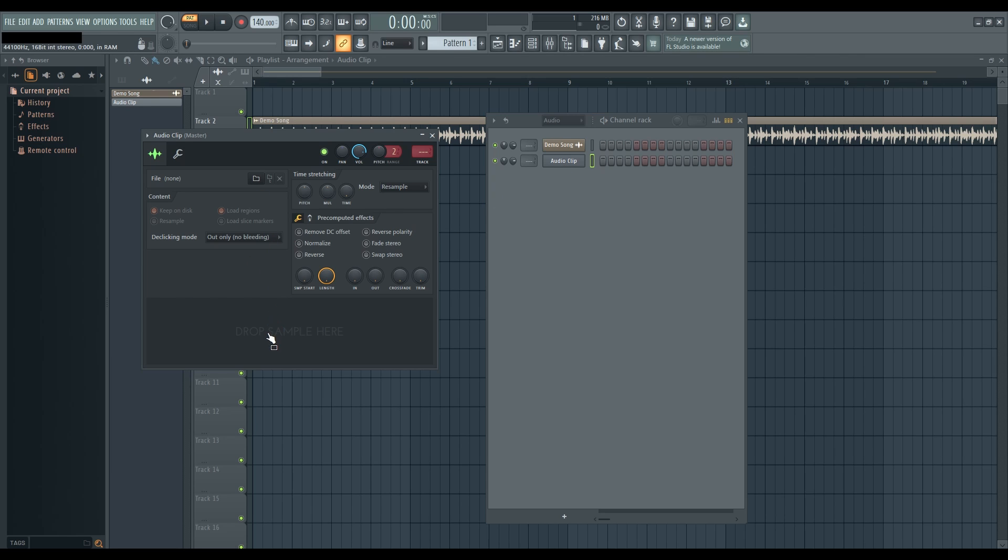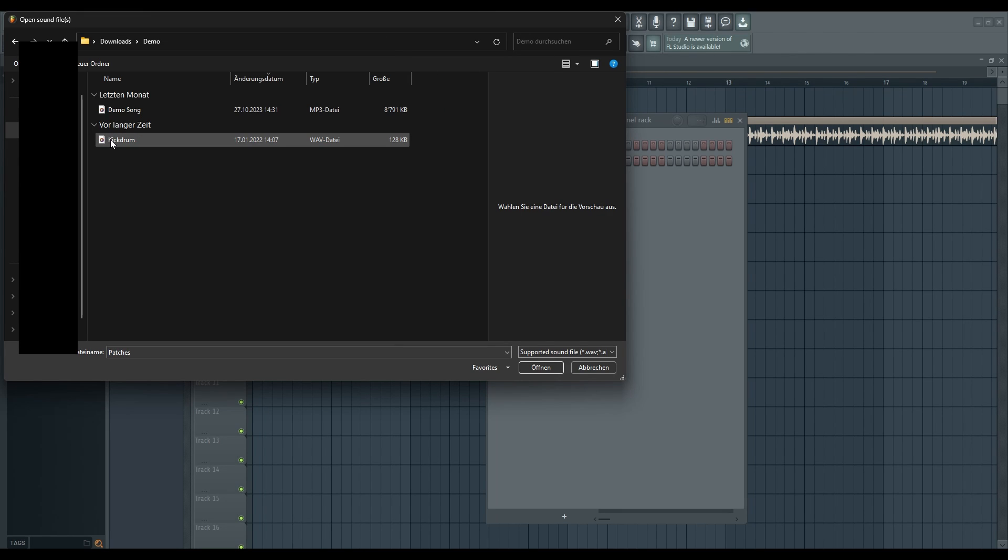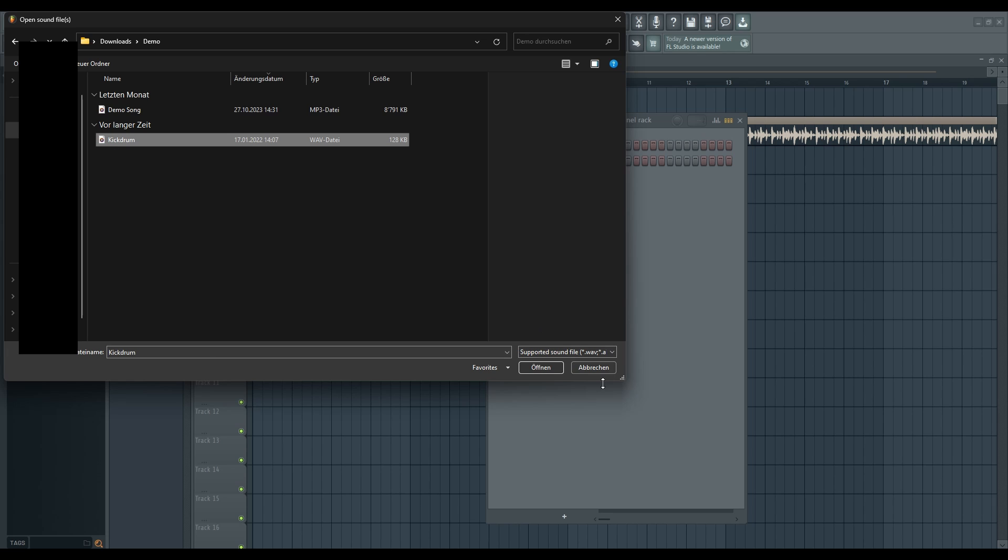Alternatively, you can click on the folder icon. This will prompt you to locate your desired audio file. Once you've found it, click Open to import the audio into your project.